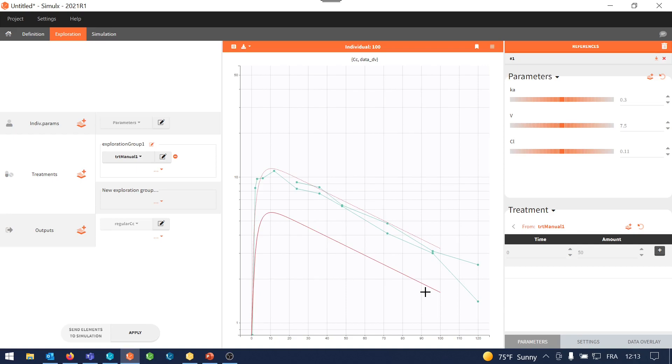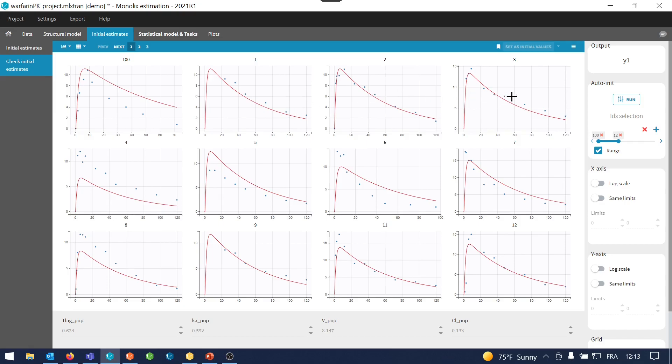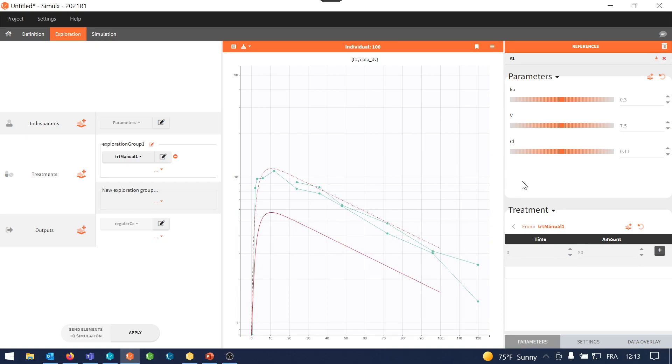So this exploration is similar to what we do in the Check Initial Estimates tab in Monolix. That is here. However, in Monolix, the dataset is fixed, including the treatments. And the goal is to pursue a population approach. Here in Simulix, you can explore models, parameters, data, treatments in a more modular manner. And this way, you can get a better feeling of the impact of each of those on your simulation.